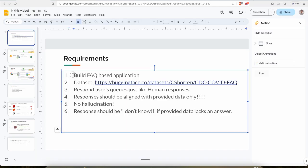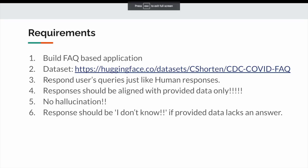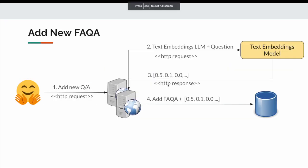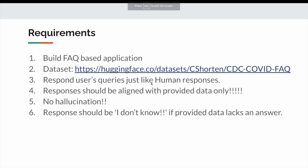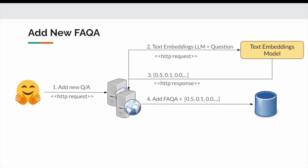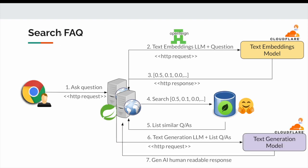At the high level, the requirements are building an FAQ based application that's the dataset we will be using and responding to users just like normal human responses. No hallucination, and simply if the provided data lacks an answer, simply respond I don't know. Now if we see this application, there are two main operations: one is adding a new FAQ and searching an FAQ.